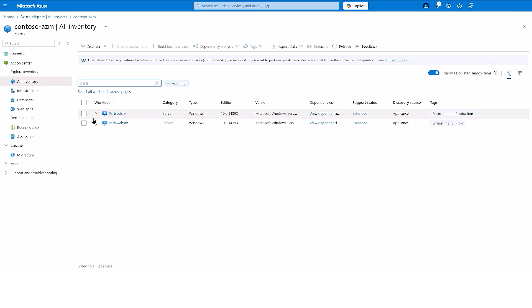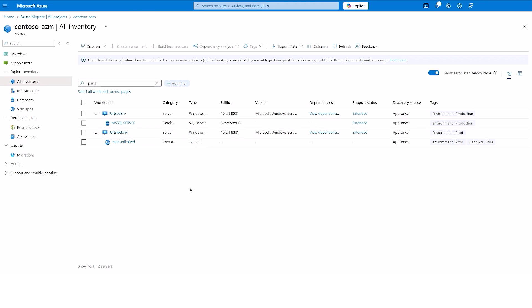Through the new experience, we can identify workloads that power the application. We see that it is a two-tier app with the web tier based on .NET, and the data tier based on SQL Server.